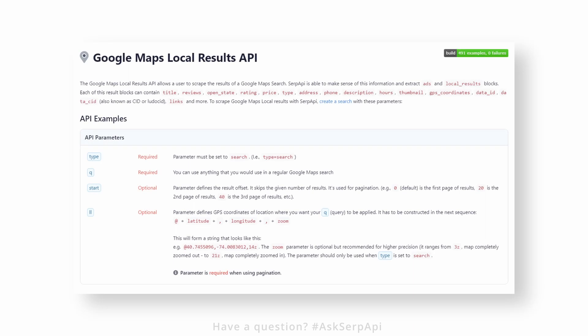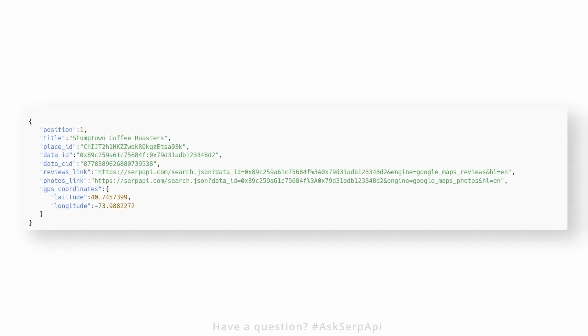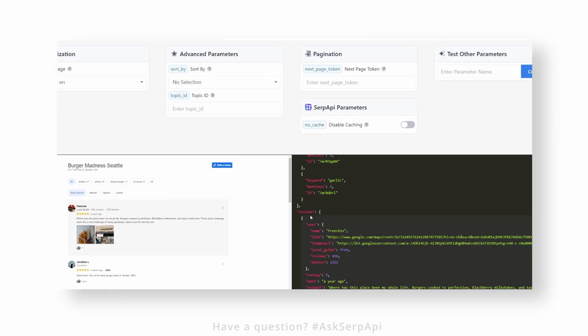If you don't have a list of URLs, you can use our Google Maps Local Results API where you can access the reviews_link hash key that will return a JSON of reviews from a certain place. Basically, you don't have to manually parse anything from a URL.